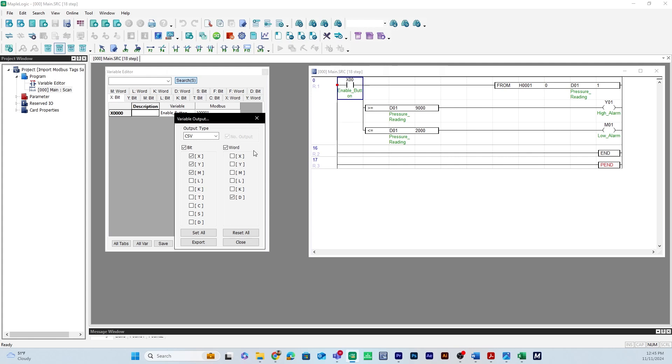An important thing to know is that Easy Builder Pro will only recognize Modbus addresses like 0x, 1x, 3x, or 4x. A really great thing to know is that Maple Logic automatically maps X and Y to 0x and 1x Modbus addresses and M and D to 3x and 4x registers.